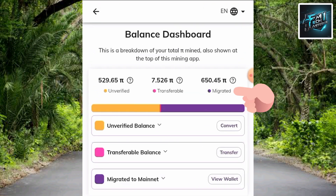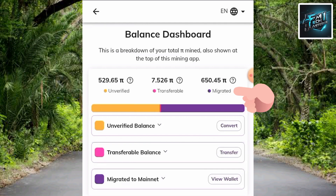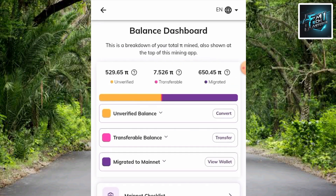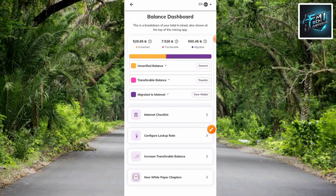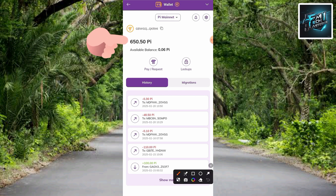Here is the balance dashboard. On the right-hand side where it says 'Migrated,' you can see the total amount of Pi tokens I migrated to the Pi Network mainnet — the total is 650.54 tokens. Now let me go to the wallet. You can see it's equivalent to my balance — 650.50 Pi tokens — so it's equivalent to what I have in my wallet.